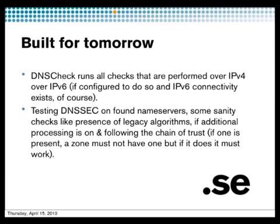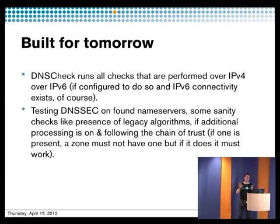And this actually worked very nicely because suddenly after a lot of harassing the tech department, we got IPv6 to our DNS check server. And we just added use IPv6 in the configuration. Boom, everything worked. So that was very nice.